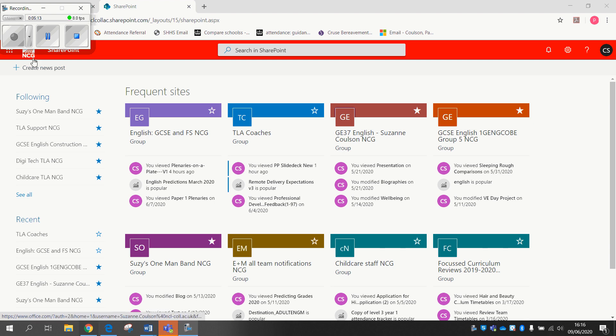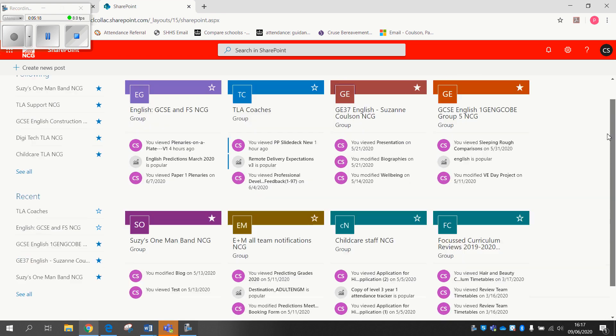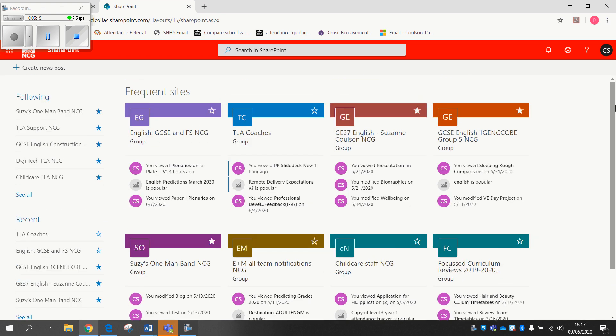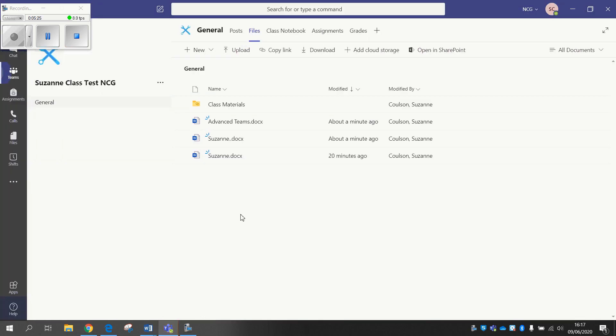I just clicked the NCG and SharePoint thing at the top there, and as you can see what this has then taken me to is all of my teams where I can access all of the documents, if I so wish, which are all available anywhere within there within the teams themselves.